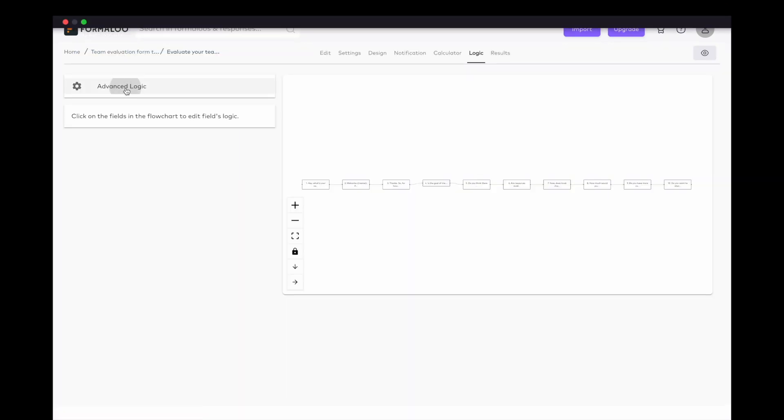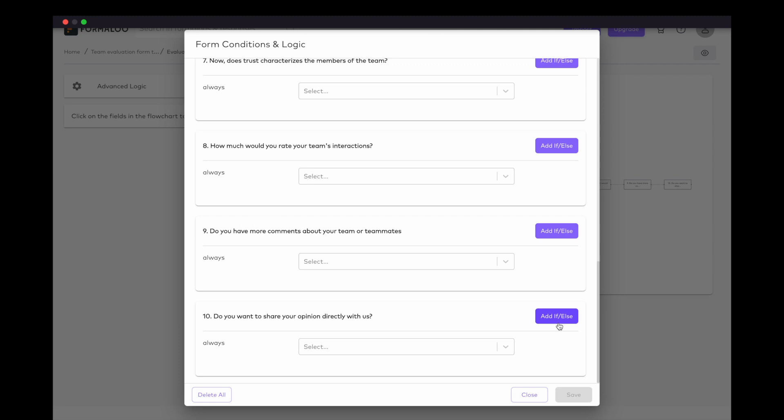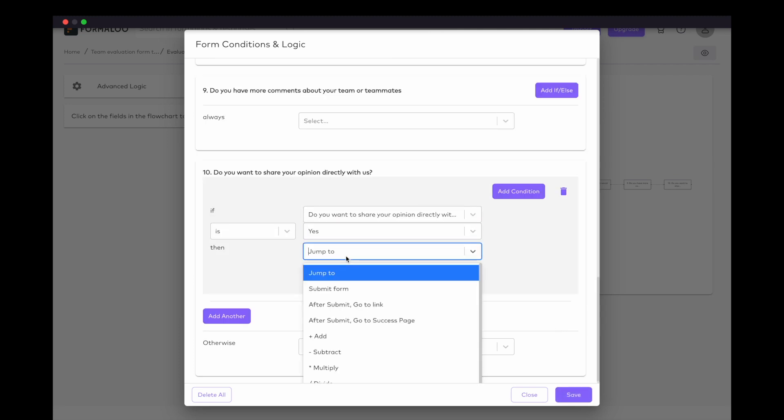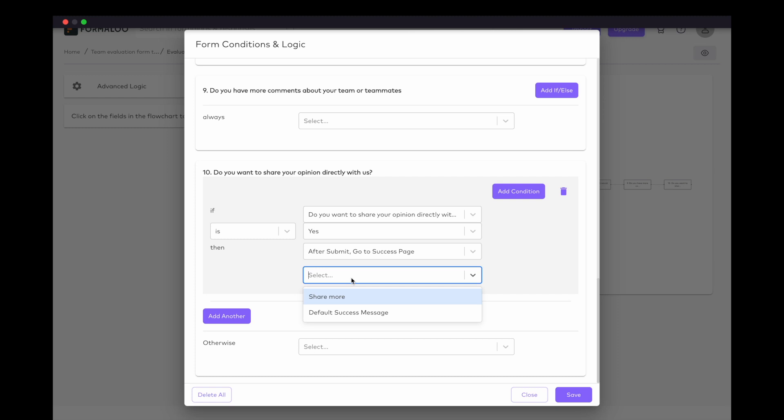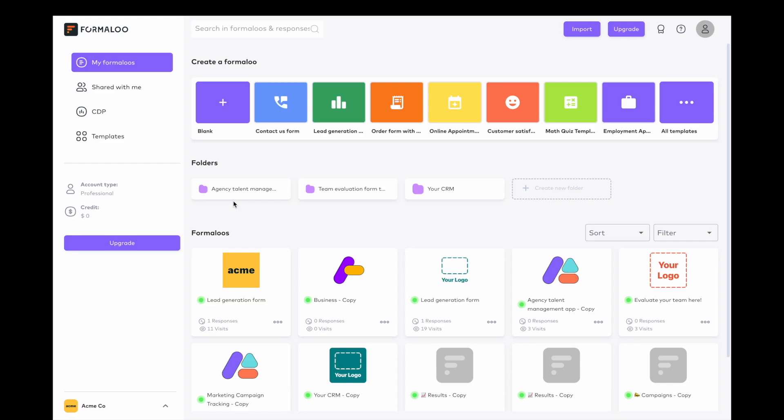But that's not all! Chatbot now supports an array of powerful functionalities such as logic and calculations, multiple success pages and variables. This expanded functionality allows you to create highly customized and dynamic conversational experiences for your users.